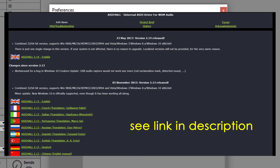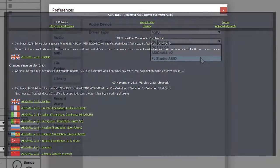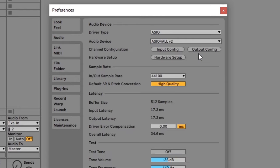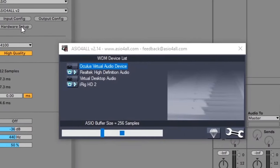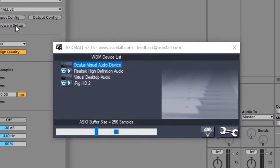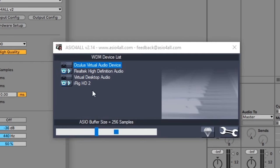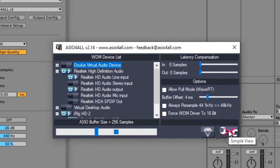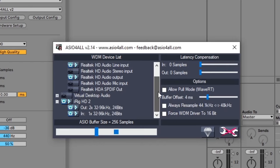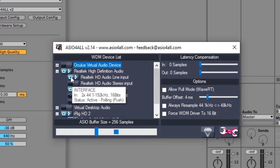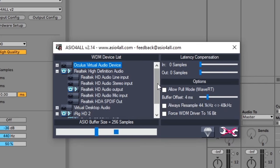Once you download and install ASIO4ALL, reopen Ableton Live and you will see it in the list. Click Hardware Setup to access your driver's settings. You will use this to tell Ableton what inputs and outputs you will use from your interface. In ASIO4ALL, click the Spanner icon to bring up extra settings. You can now enable and disable any devices you like.